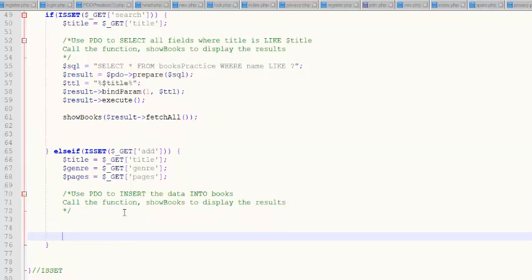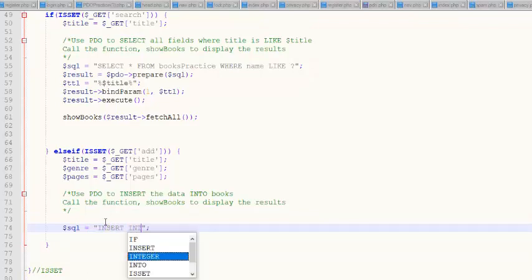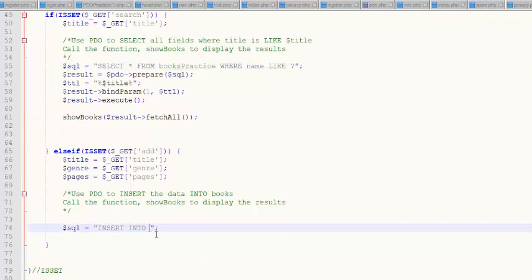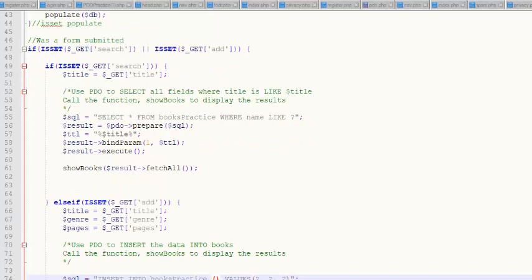Let's do an insert now. We're doing an INSERT INTO books_practice, names of my fields, VALUES with question mark, question mark, question mark. The fields are name, genre, pages. Writing the SQL is easier here because we don't have to worry so much about backticks and such. Next step, we are going to prepare the statement — PDO->prepare — and the thing we're preparing is the SQL. So far so good. The binding's going to be a little tedious, but we'll do it. I've got to do result->bindParam three times: one for title, two for genre, three for pages. It's repetitive, but it's not so bad.